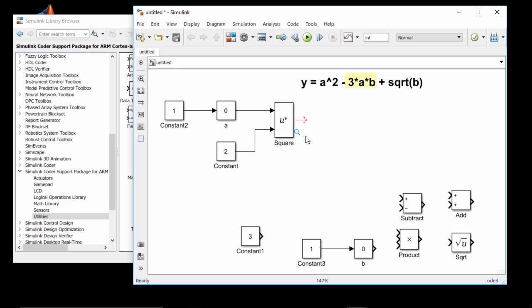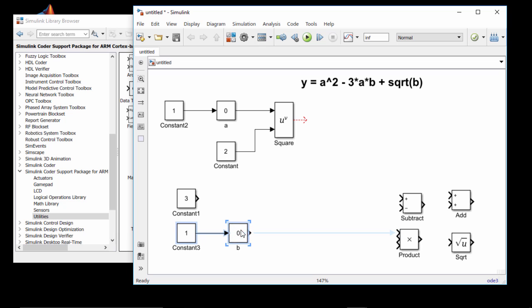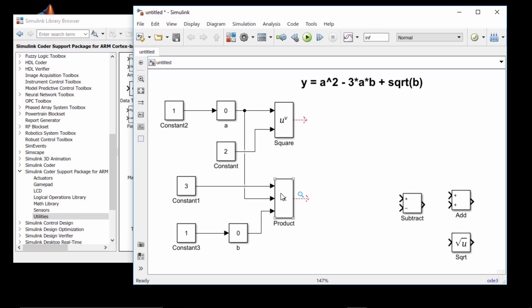Next, let's create the model for 3 times A times B. For this I need the constant 3, the value of A, and B. I bring in the product block and connect 3 to the top input port and B to the bottom input port. To connect A, rather than creating a copy, a better way is to drag this input port's arrow into the line already coming out of A. Now the second input port of the product block is also the value of A, and the output from the product block is 3 times A times B.